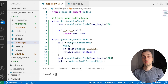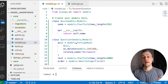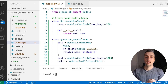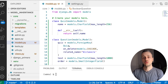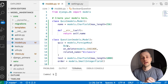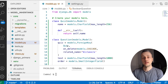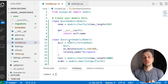Hi there. In the last video we learned about model inheritance in Django — abstract models and multi-table inheritance. In this video, we're going to learn about a library called Django Model Utils. It has an inheritance manager that we're going to add to this project and we're going to see what that does and how it can help us.